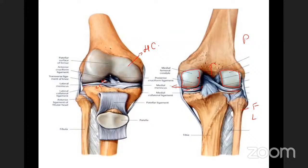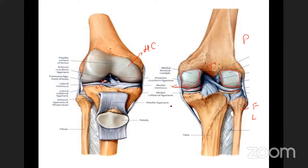Above the meniscus and femur is the meniscofemoral compartment. Below the meniscus and tibia is the meniscotibial compartment, where mainly rotatory movements occur.